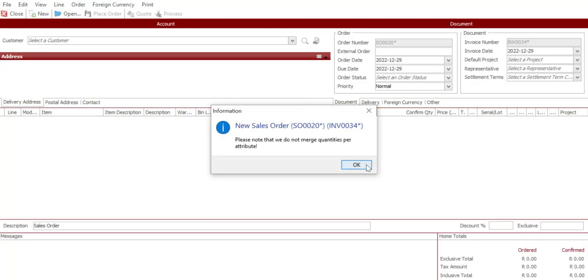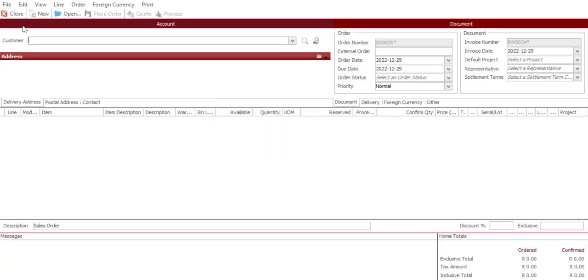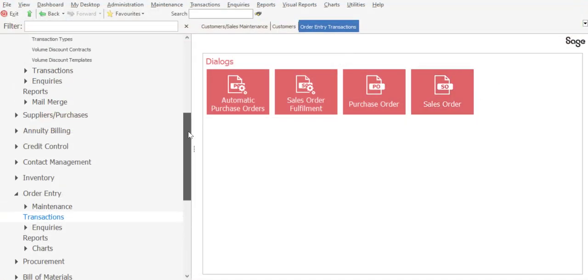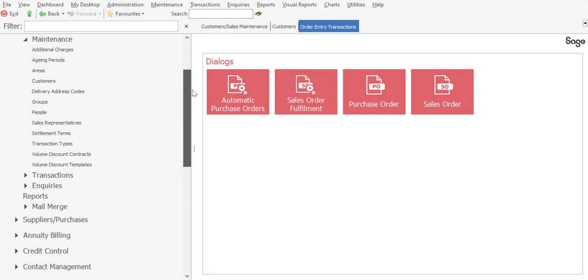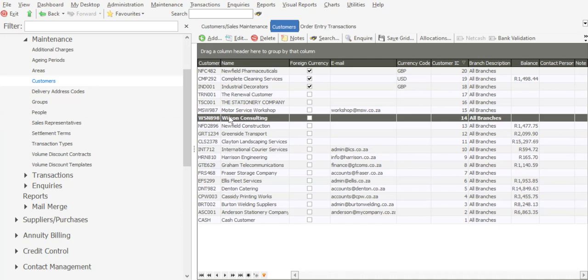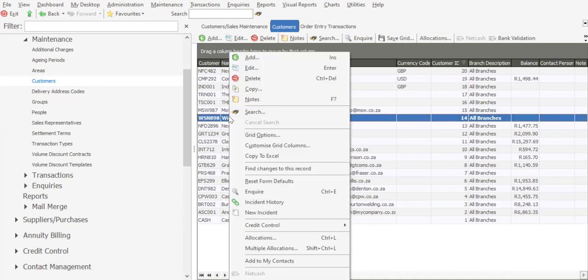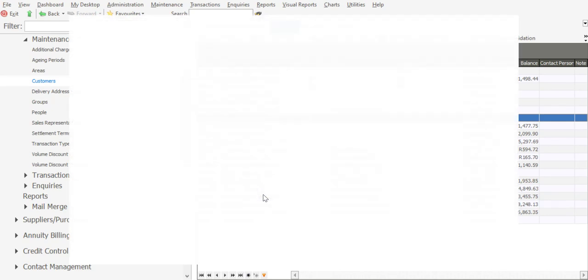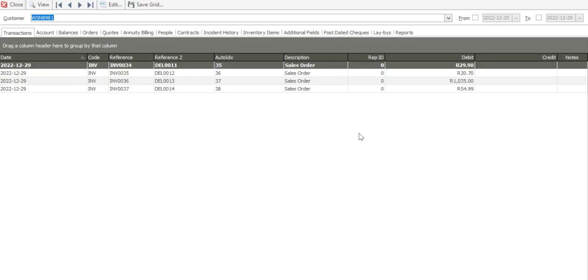Let's see. If we go and inquire on the customer's account, let's just go through to customers. And I'm just going to inquire on the customer's account. And there we have it. We have our four invoices, which were converted from the sales orders.